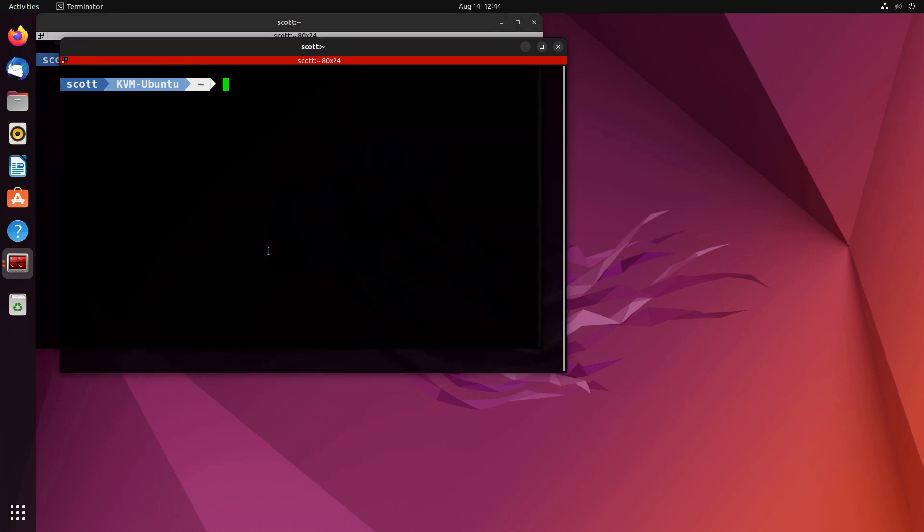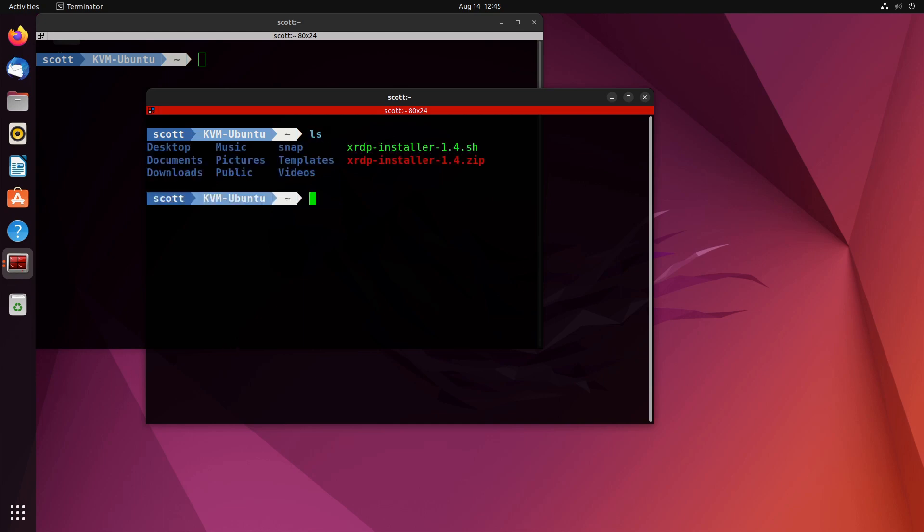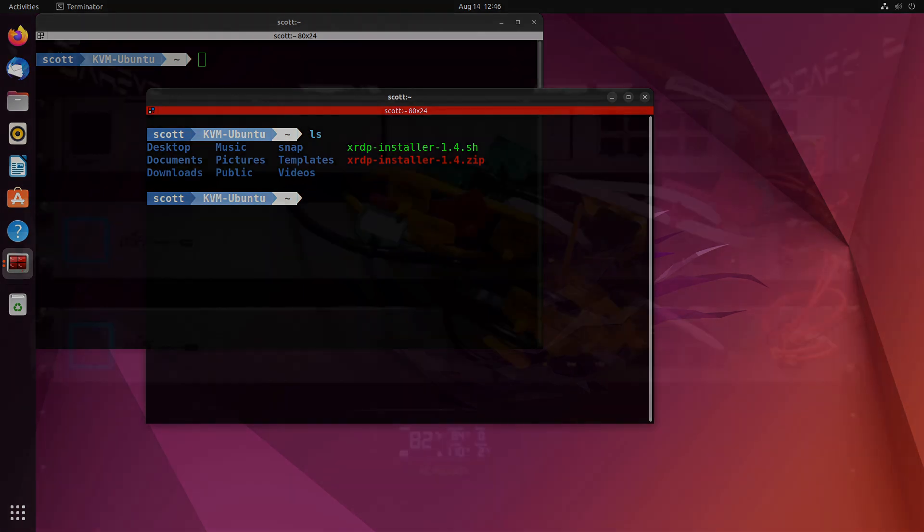Since we use the terminals so much in Linux, it's really nice to have a terminal that really looks great. Anyway I encourage you to go look at the show notes and that's it for today. Please subscribe and like to the channel and don't forget to hit that notification bell and we'll see you next time.